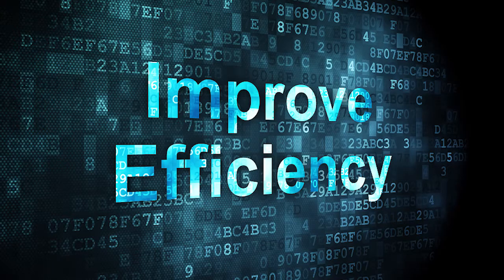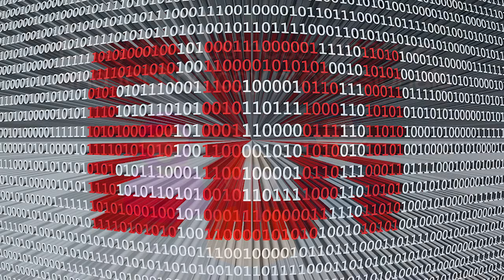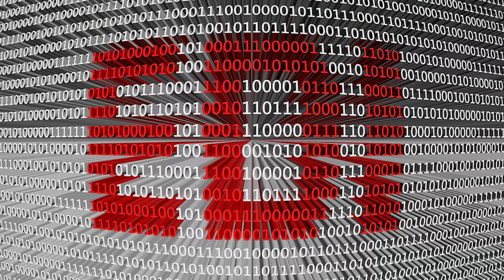It's easy to use for business, finance, and technology professionals. No in-depth knowledge of EDI loops, segments, or elements is required.